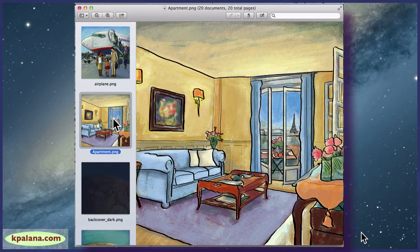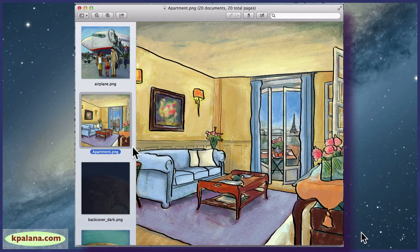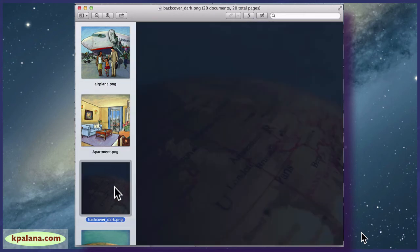For example, this apartment is composed from about three different photographs. The view out the window is from another photograph, and I combined them until I got the look and feel that the author was going for.